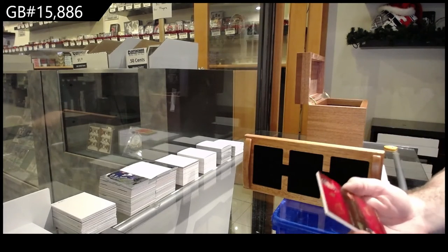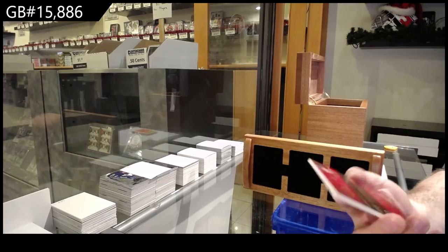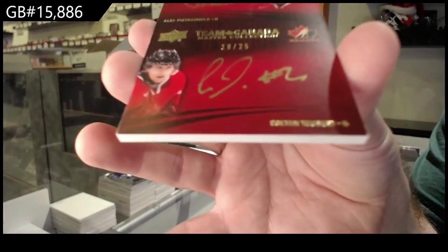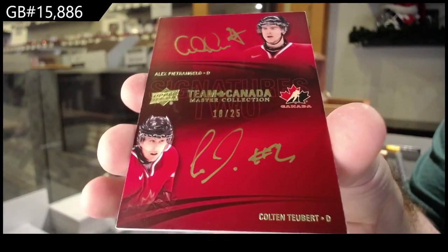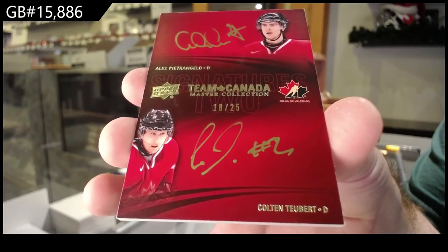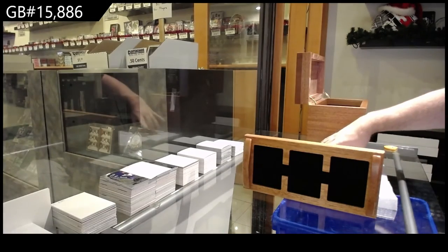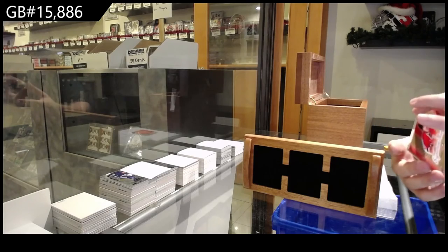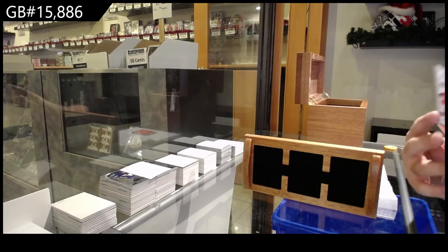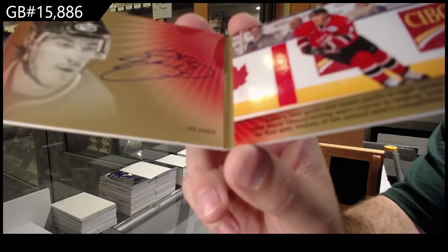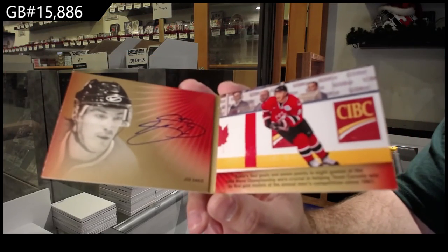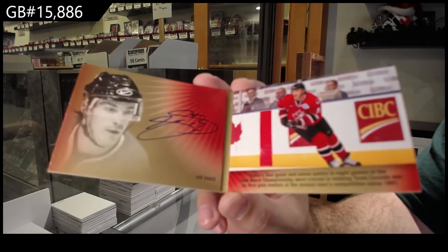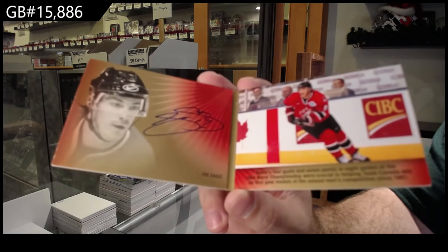Dual autograph numbered 25 of Pietrangelo and Teubert. Dual autograph 25, Teubert and Pietrangelo. Signature booklet, Joe Sakic. Holy jeez, I am murdering this one.